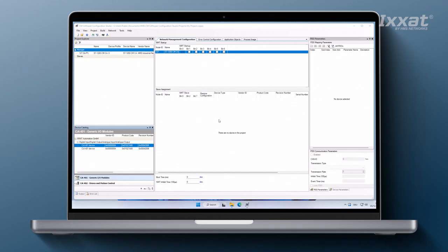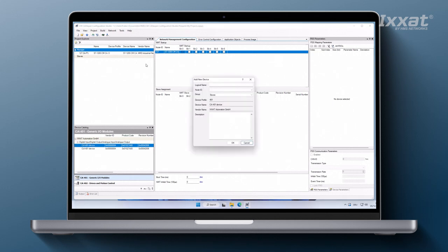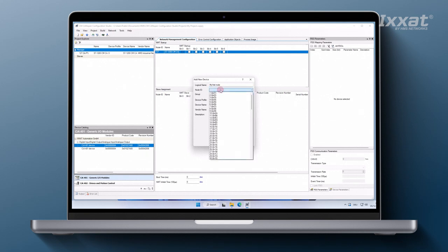To add a device to the CanOpen network, open the corresponding navigation field in the device catalog, select the device to be added to the network description and drag it into the project explorer window. For each device a logical name has to be assigned and we have to define the CanOpen node ID and the group to which the device will be added to.